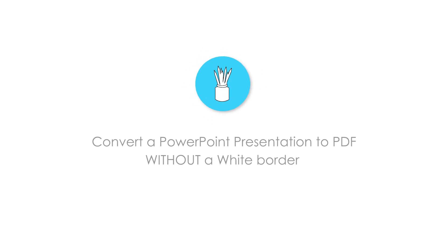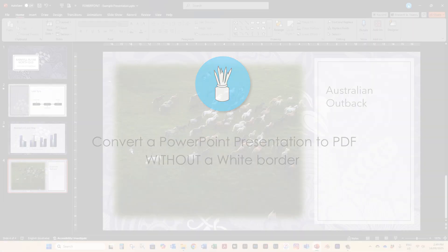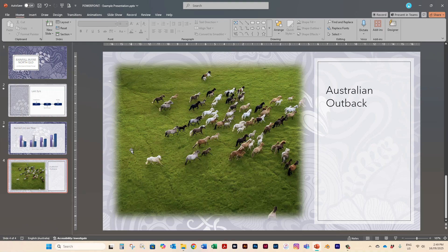Hello everybody. Today I'm going to demonstrate how to create a PDF from a PowerPoint presentation.